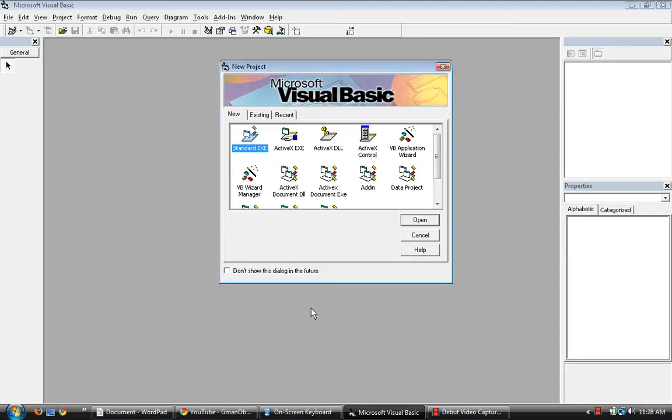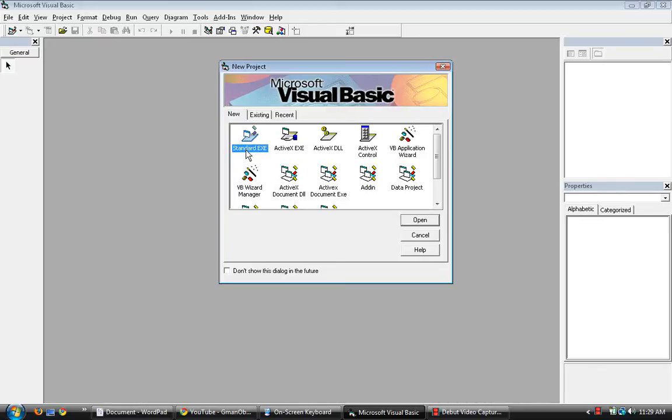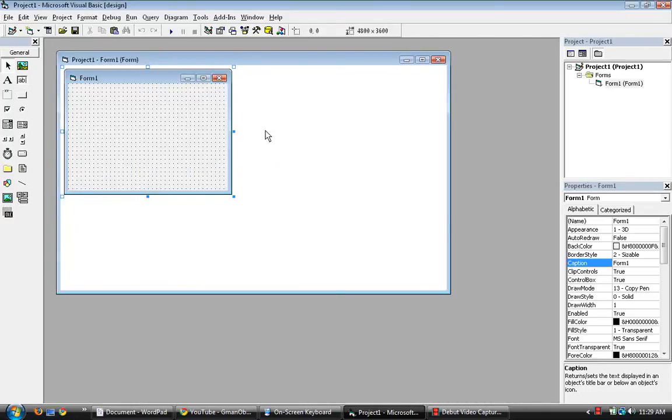In this video I'll be showing you how to make a text box number locked. Let's open a standard exe file project.